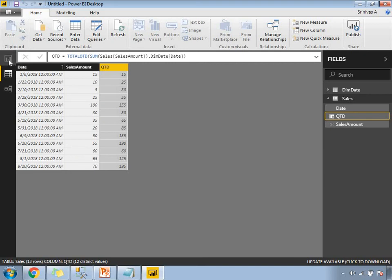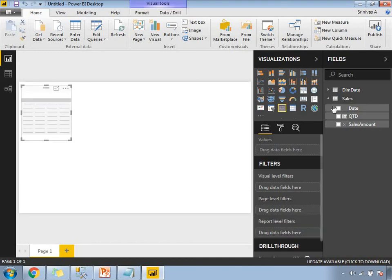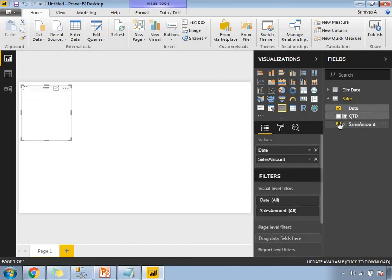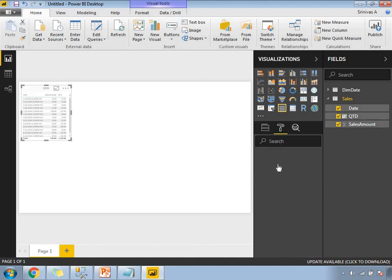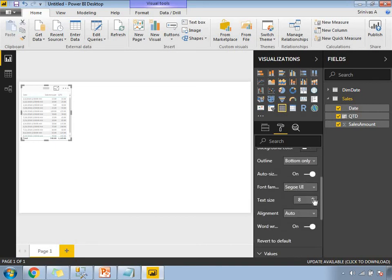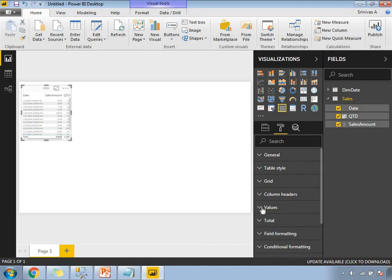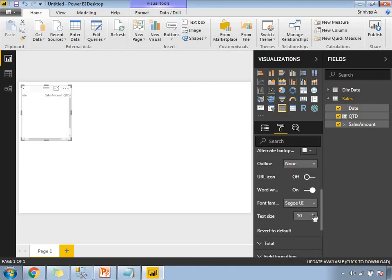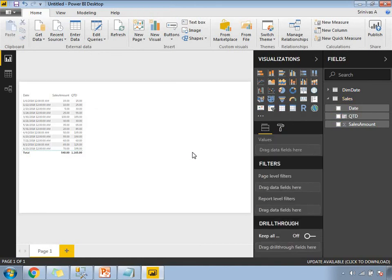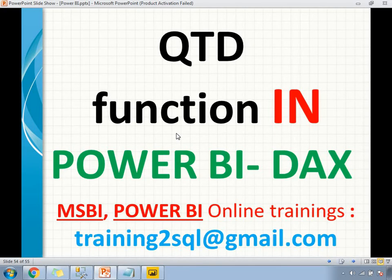If you want to display this in the report view, let's come here, take a table visual, and select the fields — normal sales amount and QTD. You can adjust the column header size as needed. This is how we represent it in tabular form, and you can also use chart visualizations. This is how we calculate QTD in Power BI DAX. Thank you for watching. If you have any questions on QTD, YTD, or MTD calculations, please reach out at turningtosql@gmail.com. Please subscribe for more technology videos.